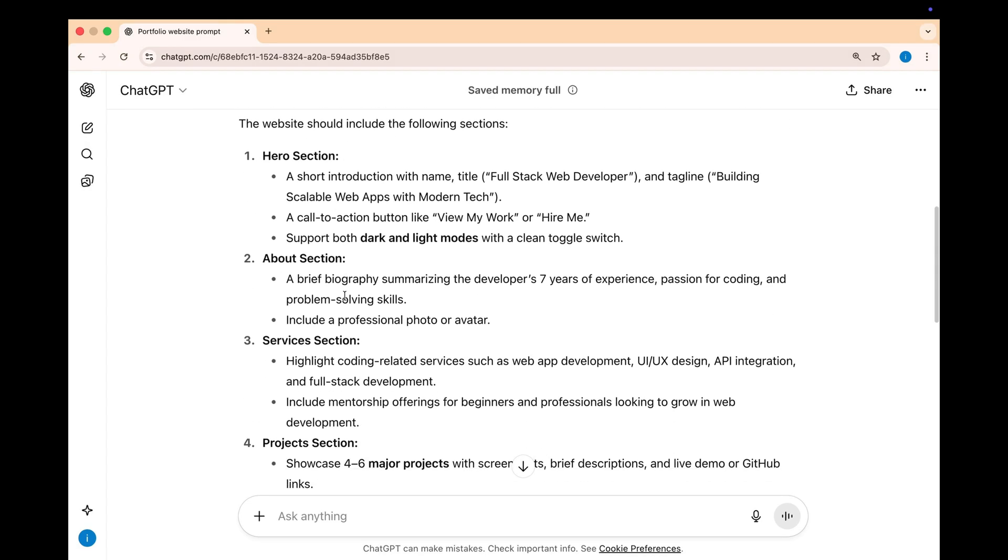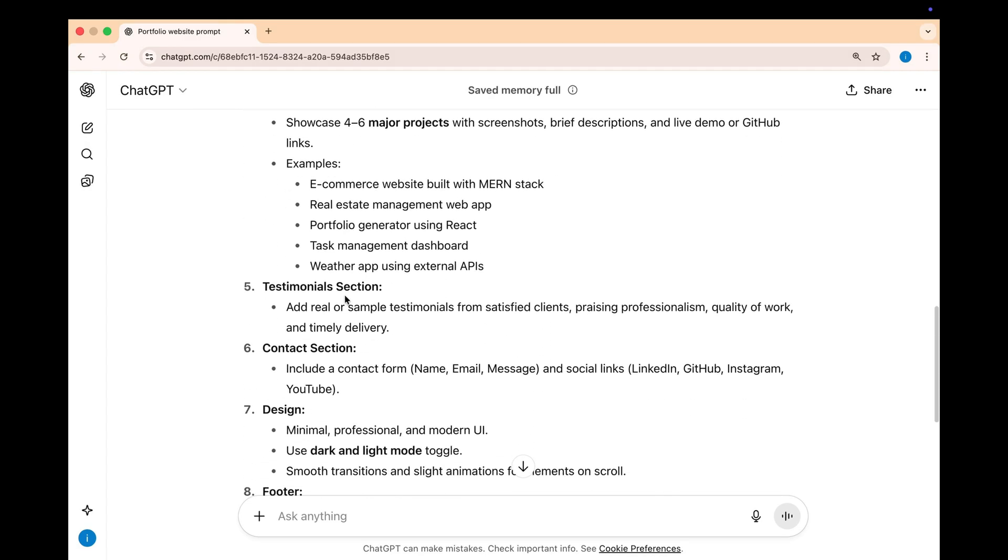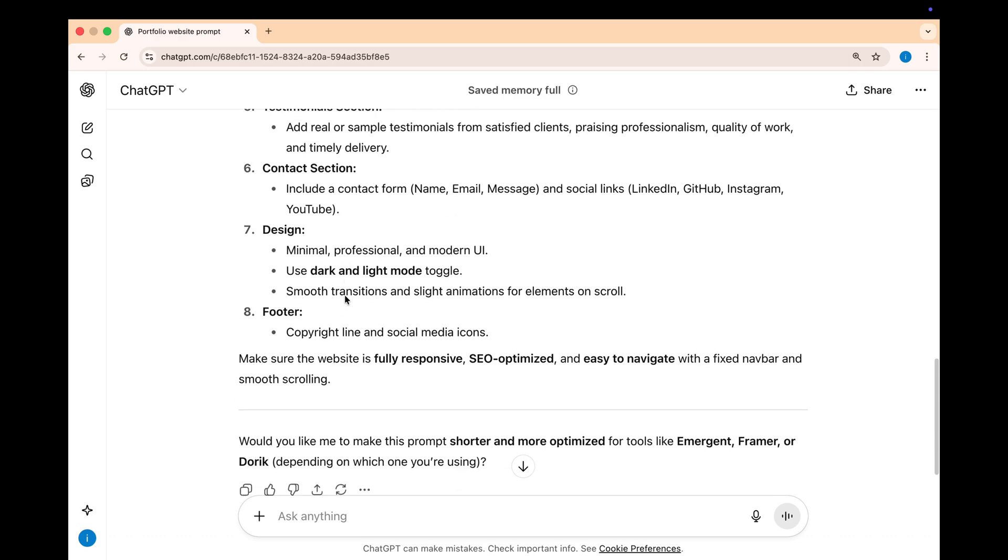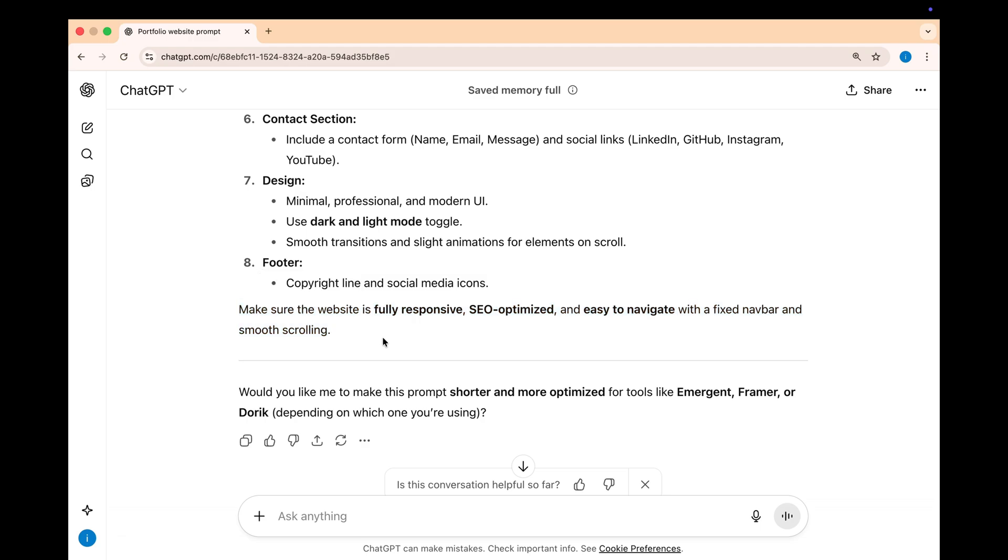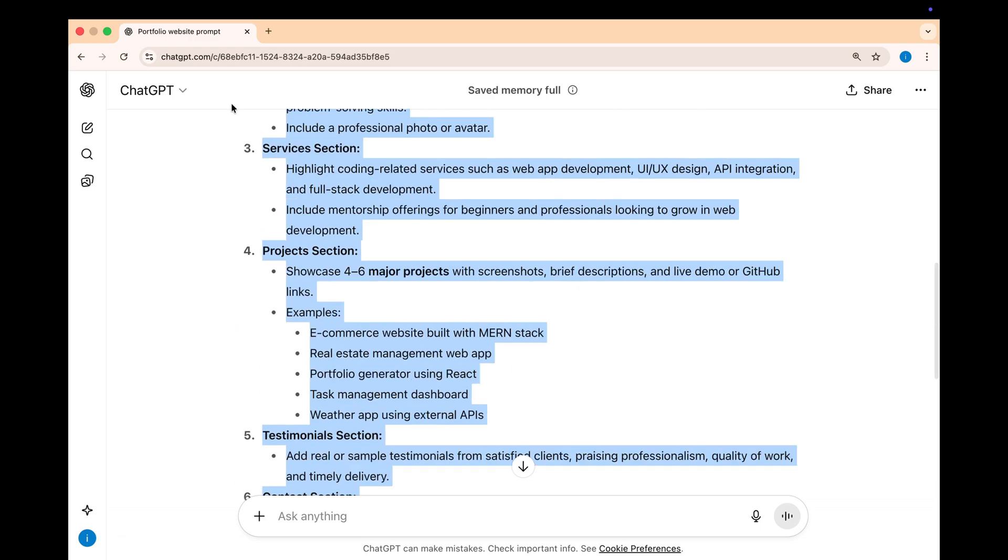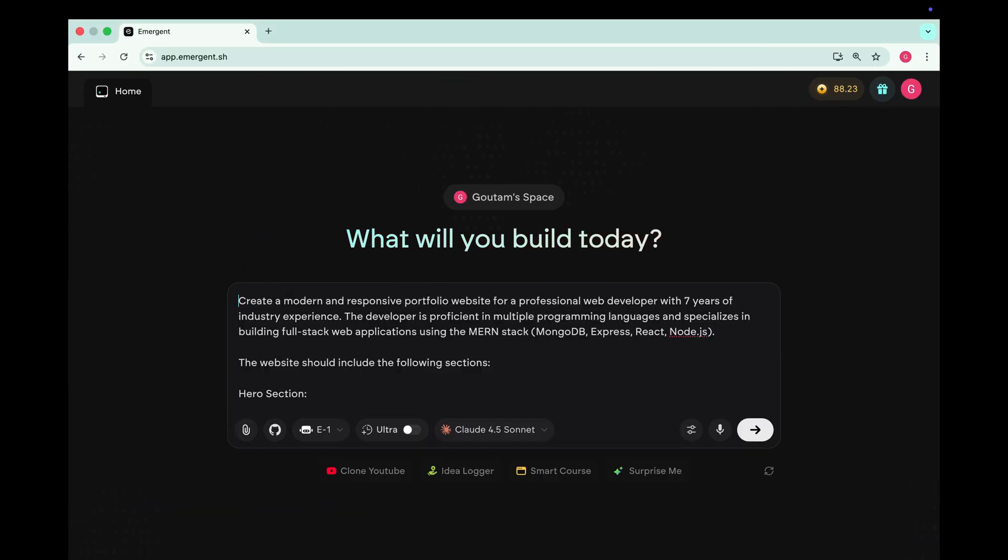And here we go, ChatGPT gives us a detailed and professional prompt. It says to create a modern responsive portfolio website that highlights my MERN stack experience. It also includes sections like hero section, about section, services, testimonials and more. And at the end, it even mentions that the website should be responsive and SEO optimized. So let's copy this prompt and paste it into Emergent and hit the generate button.